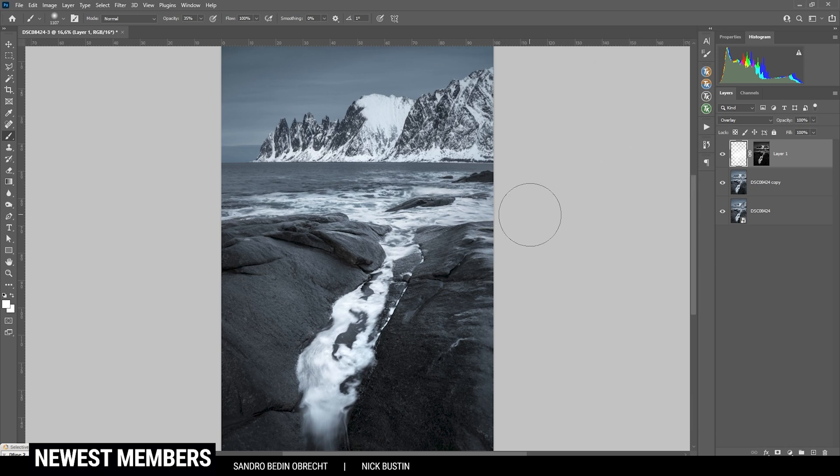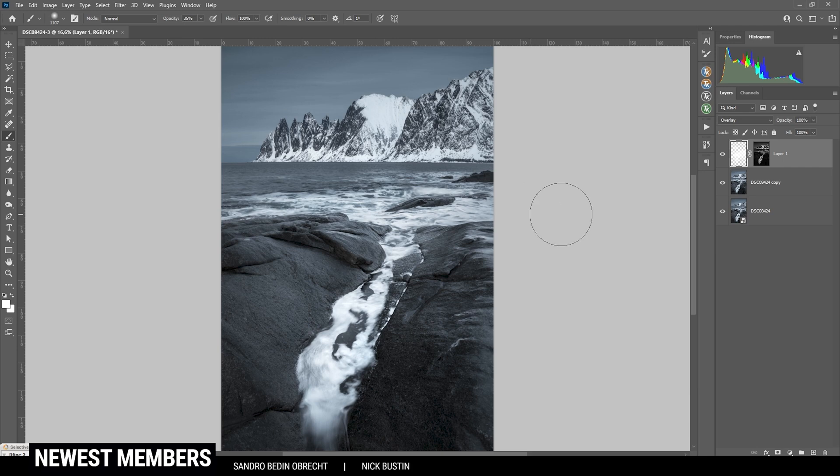Actually, I think at this point I want to stop the whole editing process, because I'm really, really satisfied with this image already. So if you have any questions, let me know in the comments. And thank you very much for watching this video.